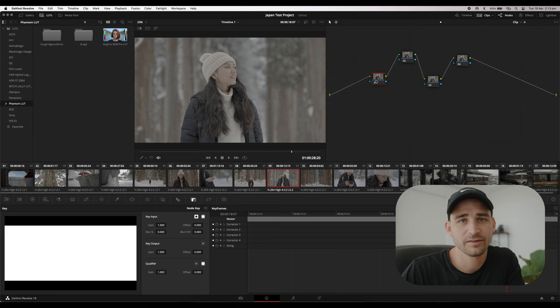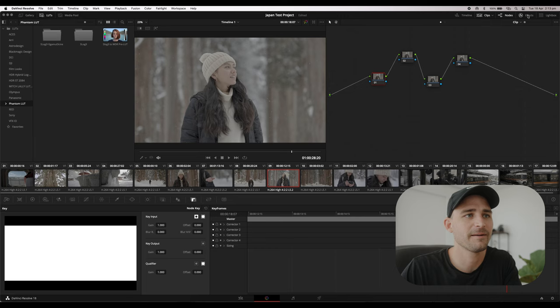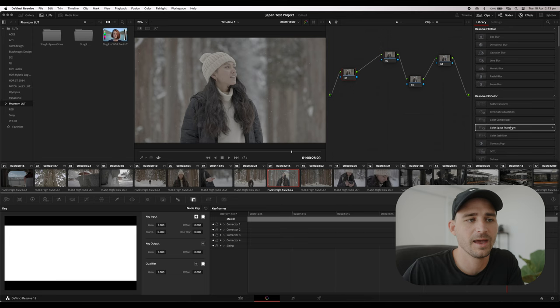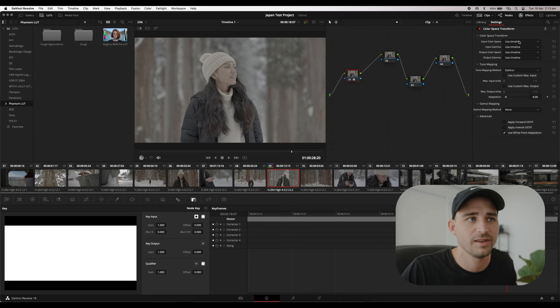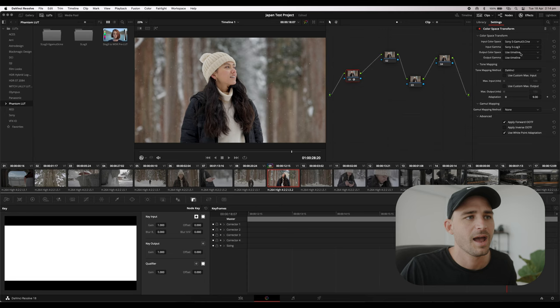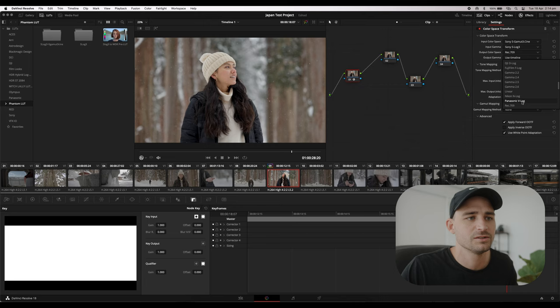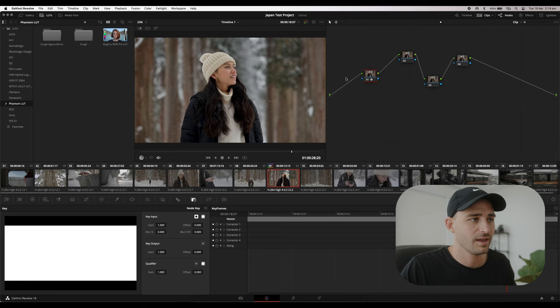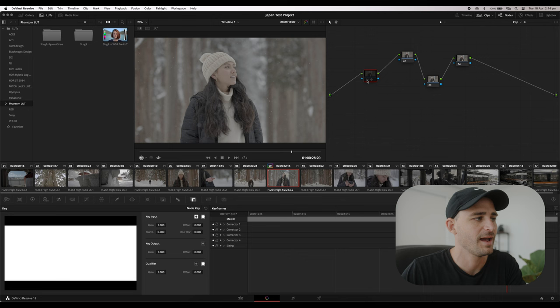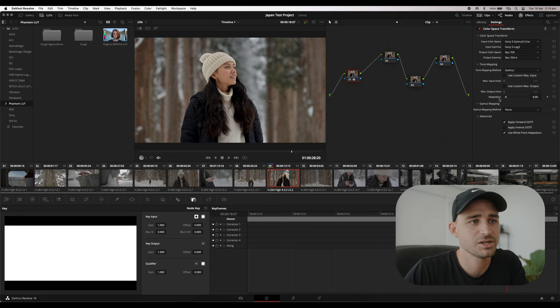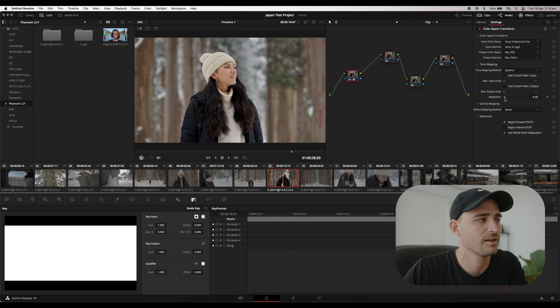The first thing we need to do is take this log footage and make it look presentable. There are two ways to do this. The free way: select the first node, go to Effects, find Color Space Transform and drag it onto the node. Set the input color space to S-Gamut 3 Cine, the input gamma to S-Log 3, the output color space to Rec.709, and the output gamma to Rec.709-A. That gives us a really great-looking image straight away. You can also use the adaptation slider to adjust the exposure up or down.